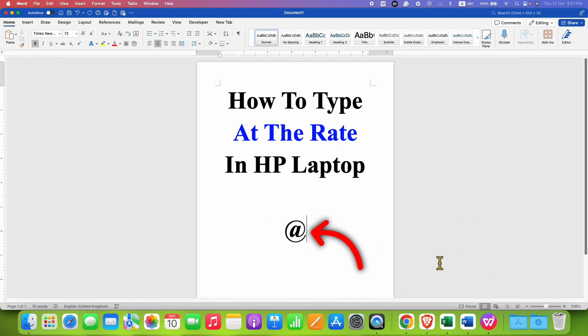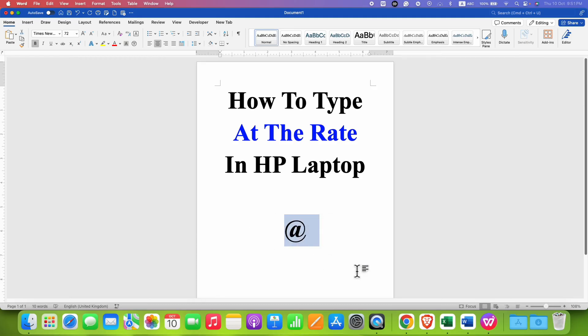In this video, you will see how to type at the rate symbol on HP laptop.